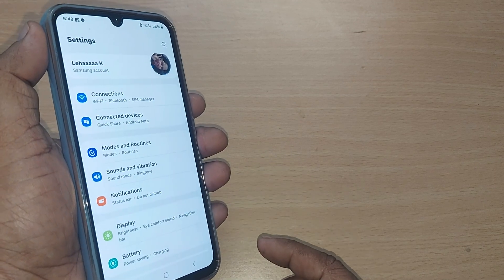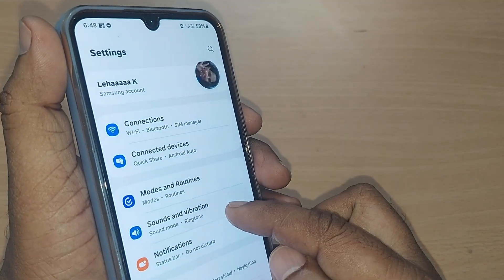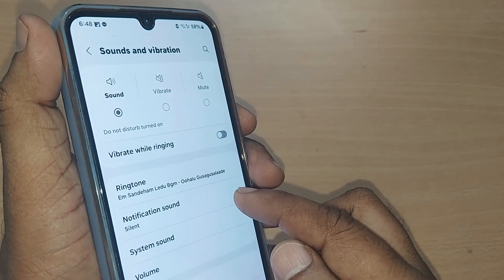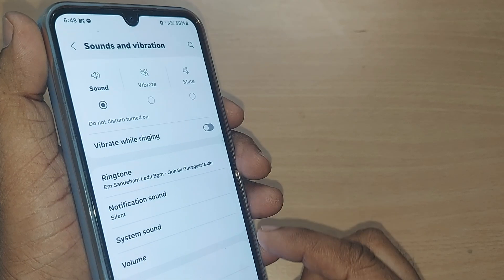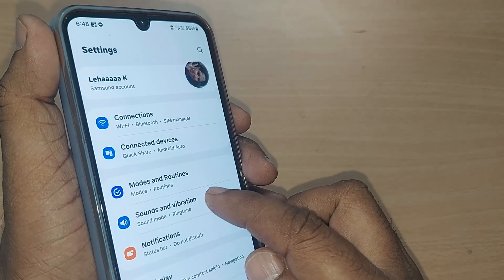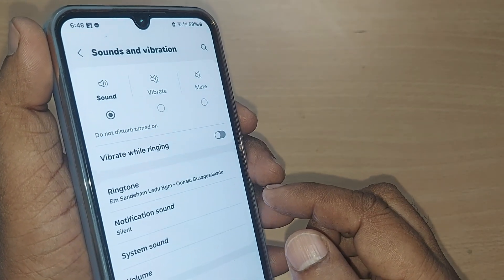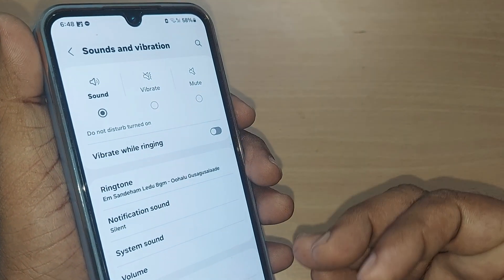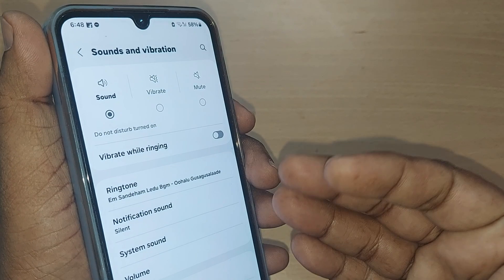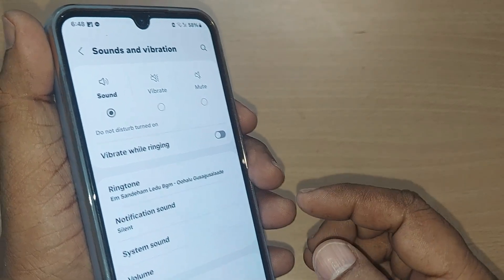Out of the Settings options, 'Sounds and Vibration' is the option you want — go and tap on it. Under Sounds and Vibration, you'll have many things, and one of the options is 'Ringtone'.